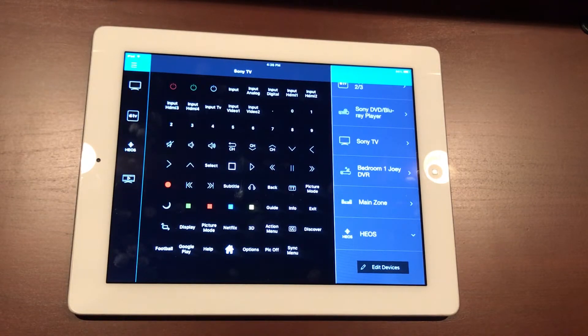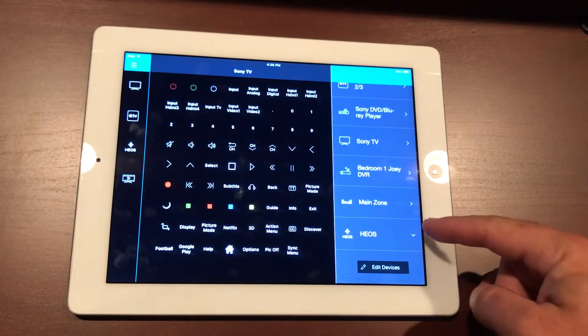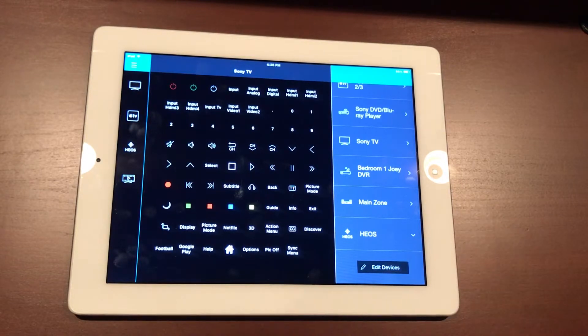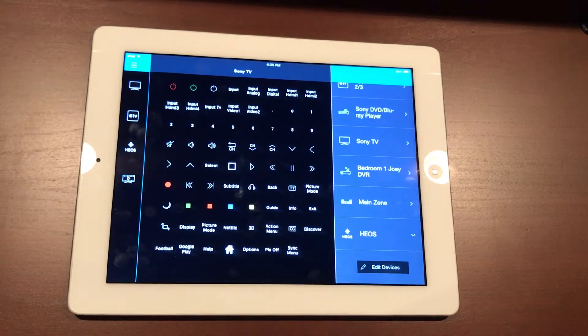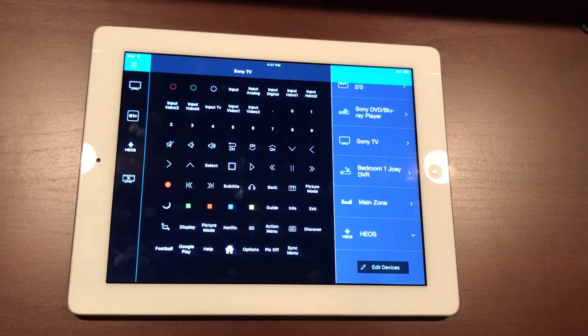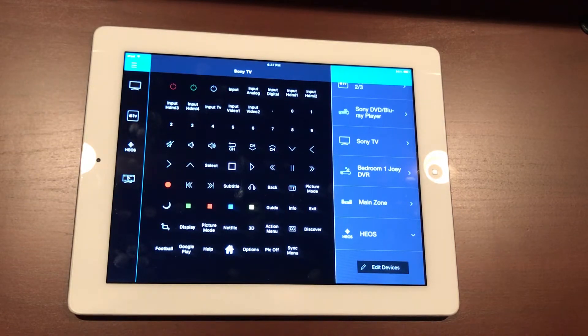Then our HEOS controls beneath that, and at the very bottom Edit Devices. Another nice thing about this remote is that you can add devices very easily. Most devices now—